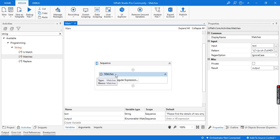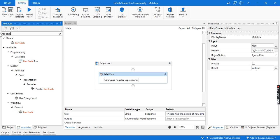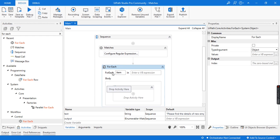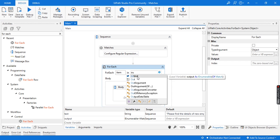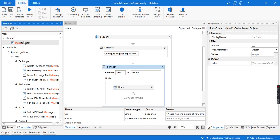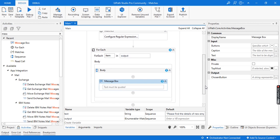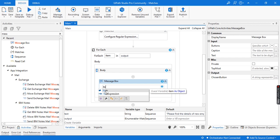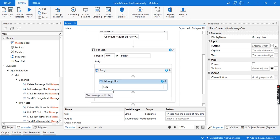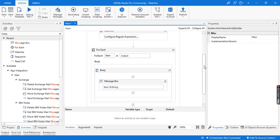We are done with the Matches activity and all the details we provided. Now I'm going to use the For Each activity under Control — let me add it here. We are going to say: for each item in output, I want to get the value of that item. So we can add a Message Box — let me add a message box here. You can also add the Write Line activity or any other activity according to your requirement. Here I'm going to display the item inside the message box, and we'll convert it to string by adding a dot and selecting ToString.